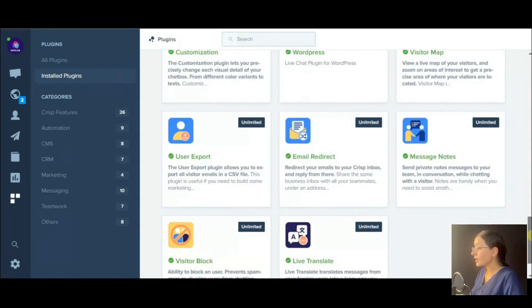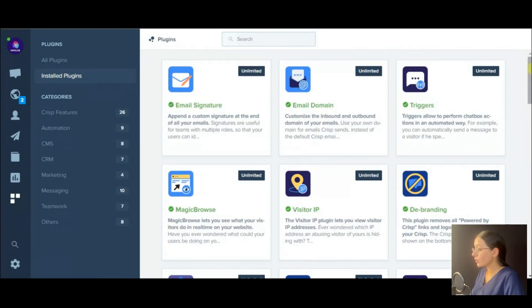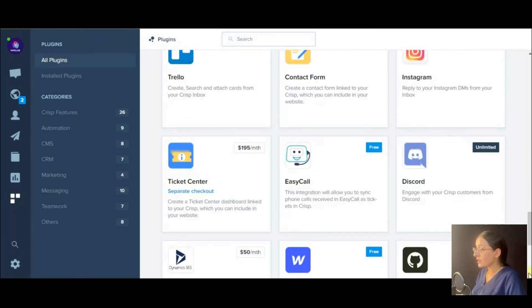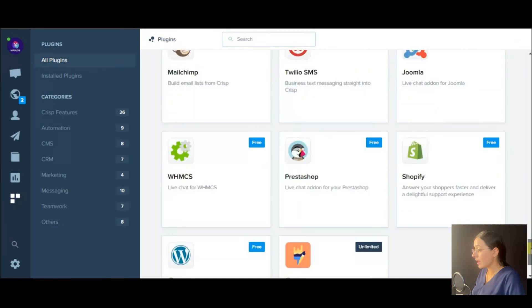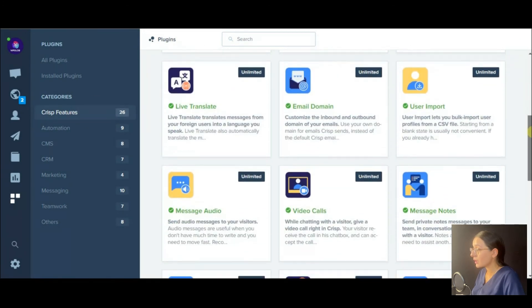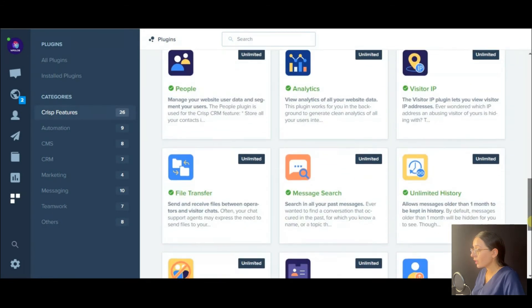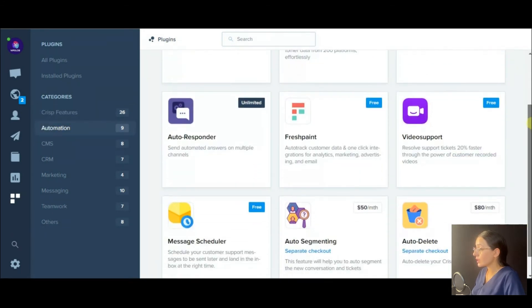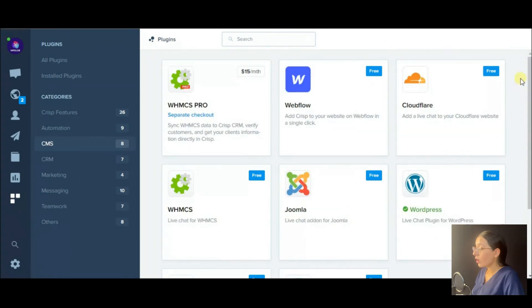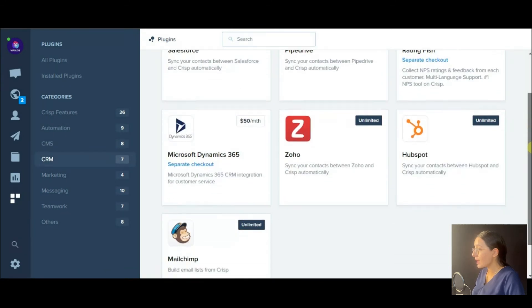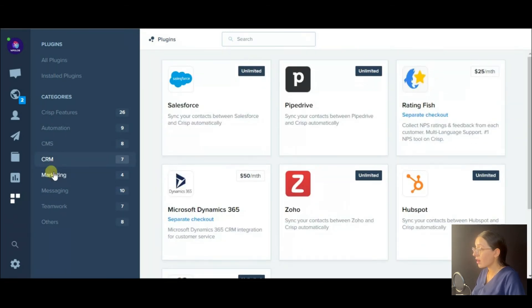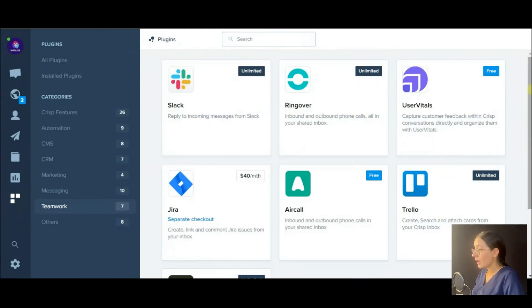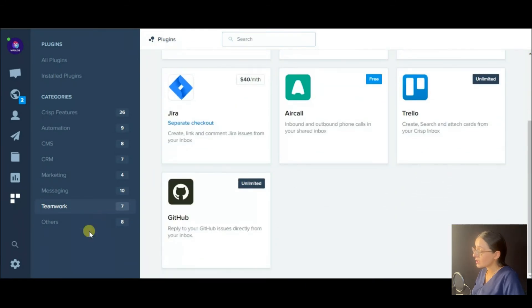In the next section, you can view all the available plugins, also the ones that are immediately installed with the Crisp plugin and different categories like automation, CMS, CRM, marketing, messaging, etc.